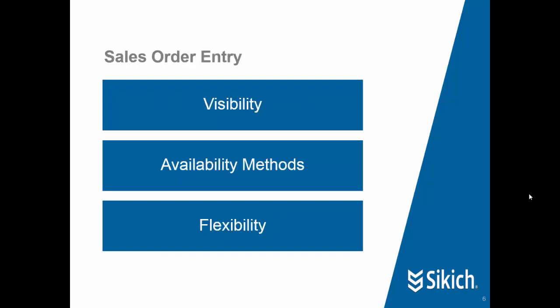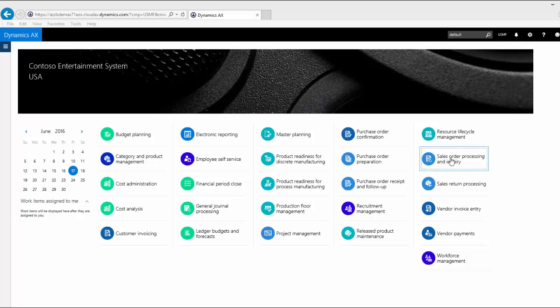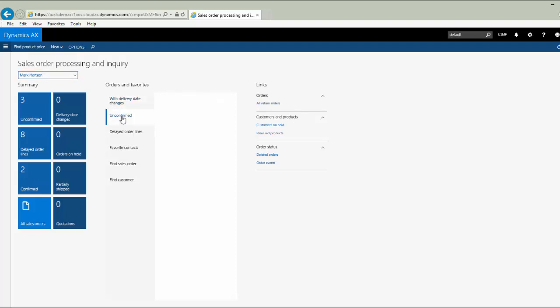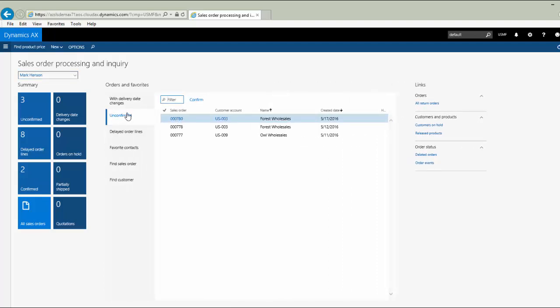We're going to talk about visibility, we'll talk about availability methods, and then we'll show the flexibility of choosing which is appropriate during sales order entry. Let's jump into the new Dynamics AX. From my AX home screen, I'm going to click on my sales order processing and inquiry tile here to take me to the workspace. And this allows me to see through the tiles on the left and the lists in the middle, summary information about sales orders that are open.